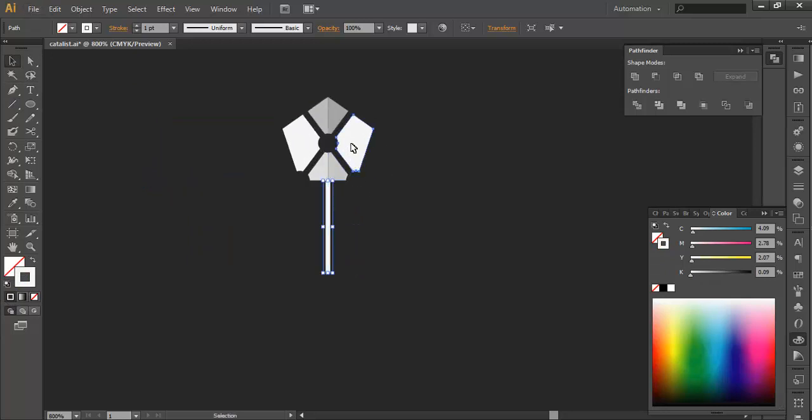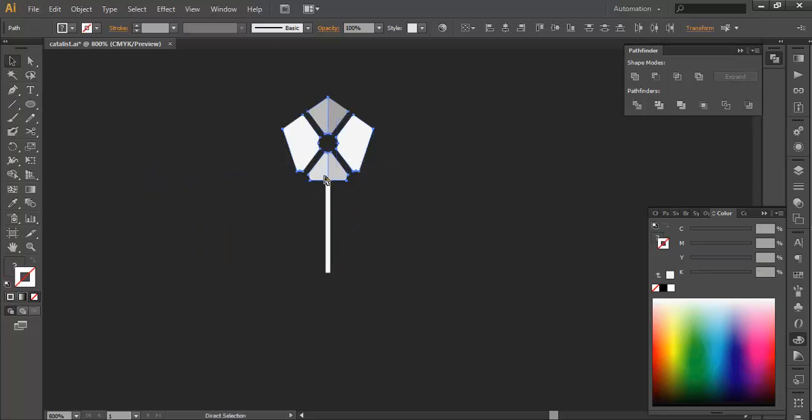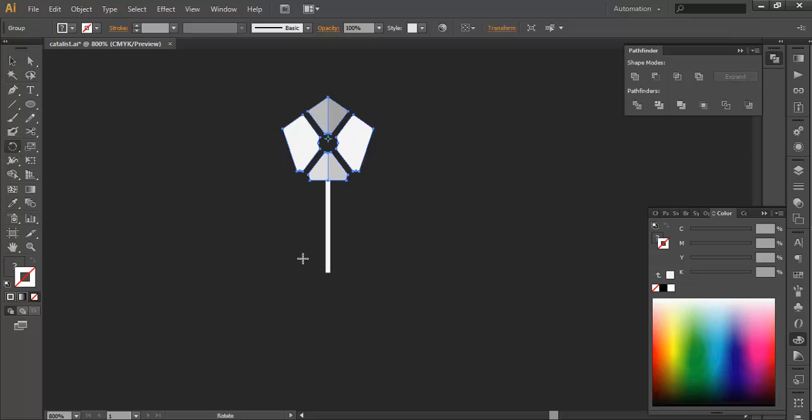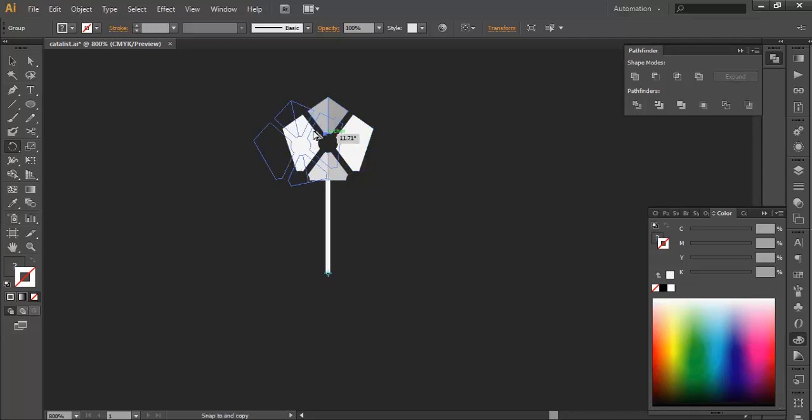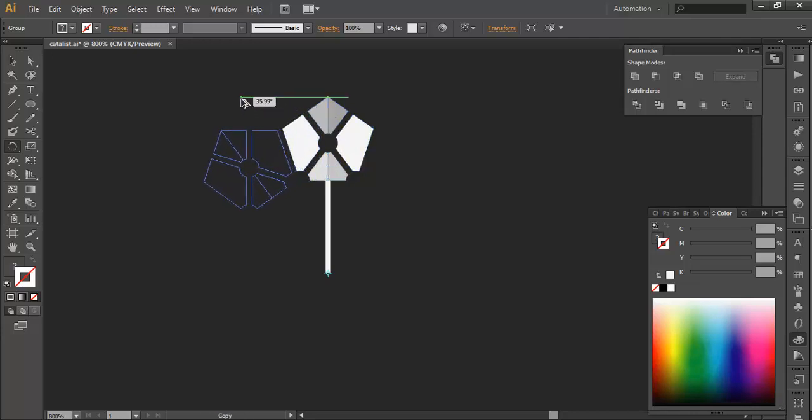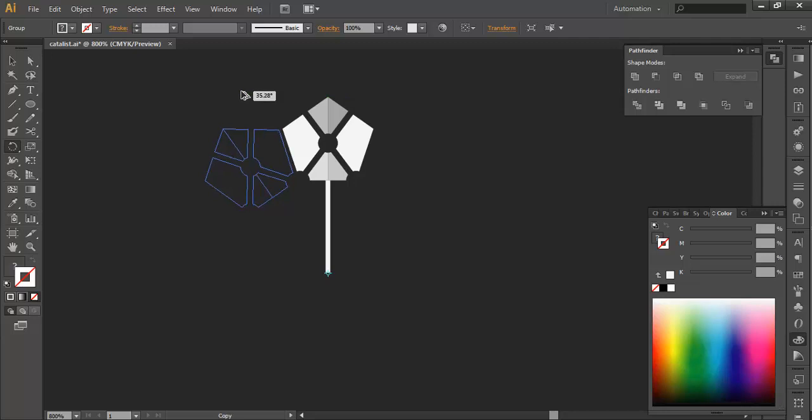Now we will group this up, Ctrl G. With the rotate tool, we will put the anchor point here and rotate this to an angle. Using the rotate tool with Alt pressed, drag and rotate and place it to angle 36 degrees.